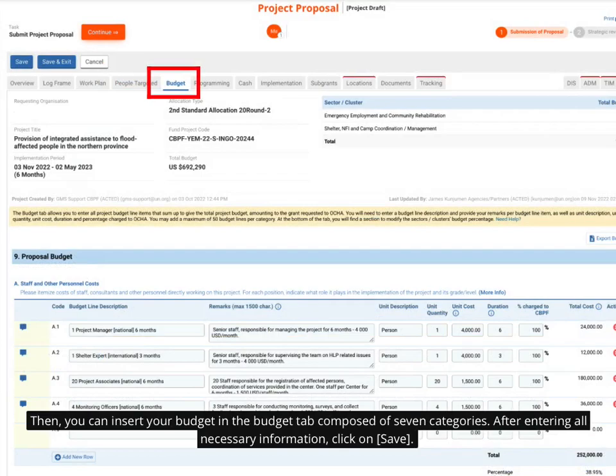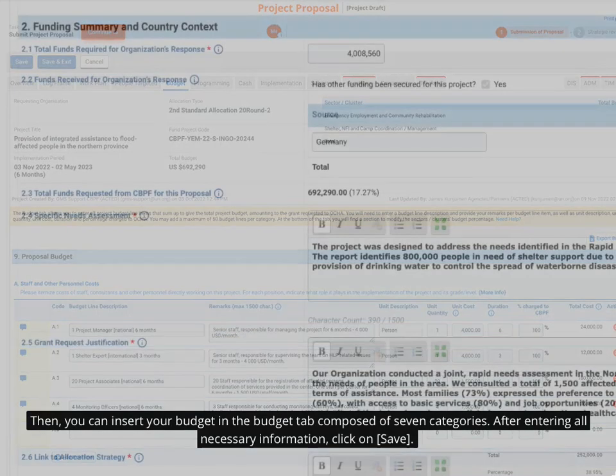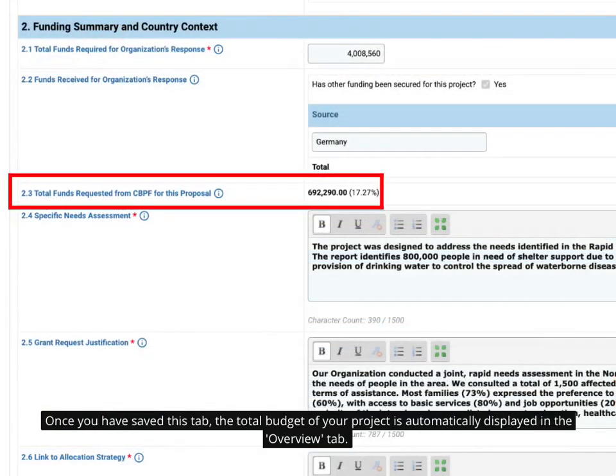After entering all necessary information, click on save. Once you have saved this tab, the total budget of your project is automatically displayed in the overview tab.